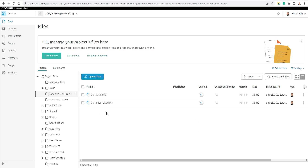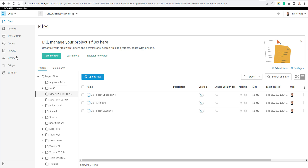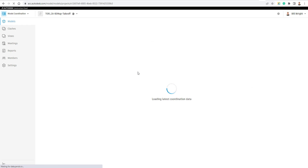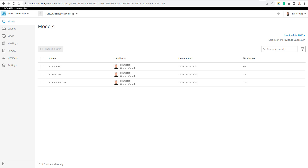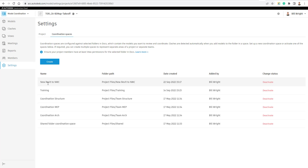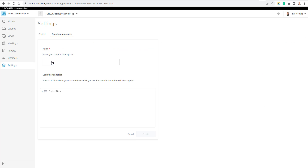Once they're exported we can go take a look. You can see they're starting to appear inside of our cloud. While we wait, I want to show you something in Model Coordination that maybe not too many people are aware of. If I jump up to the Documents module and go to Model Coordination, over on the far right side I can choose different coordination spaces — all different spaces created for clashing — and I can go to 'Manage Coordination Space' to create additional ones.